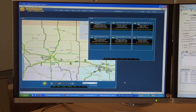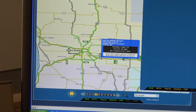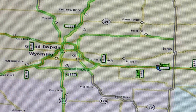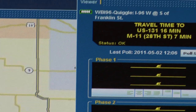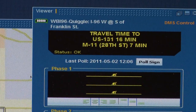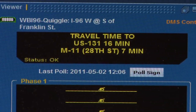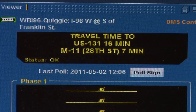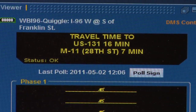As you can see here, Jeff has the Advanced Traffic Management System software opened up and he clicked on the Quiggle Road dynamic message sign we were at in the field earlier. It's currently posting real-time travel times to two destinations. How that happens is it uses average speed data to calculate the travel time, and this is updated every five minutes.